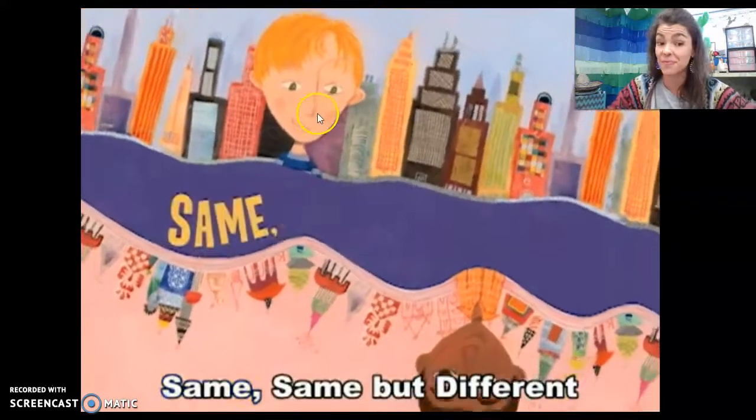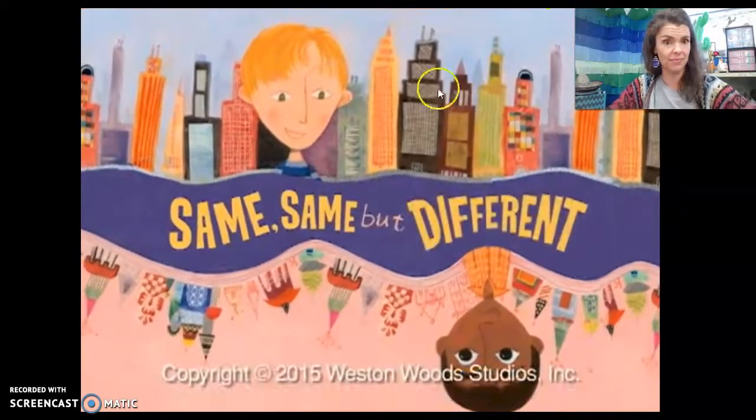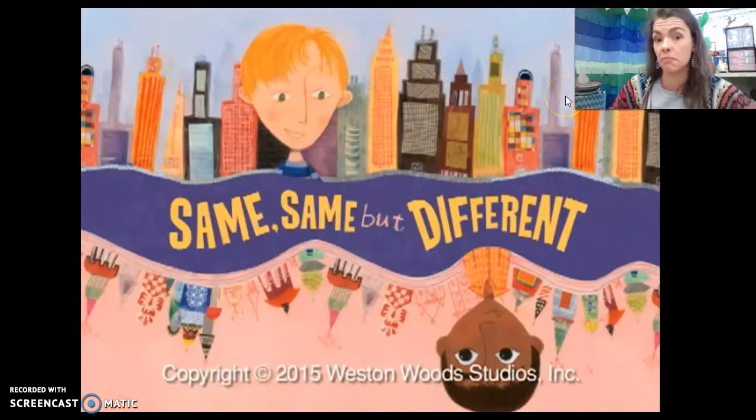Same, same, but different. Their voices are different, but they're both boys — that's the same.